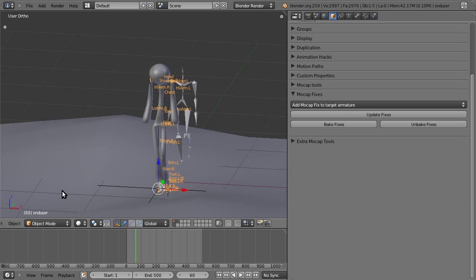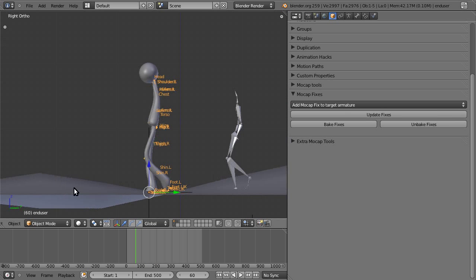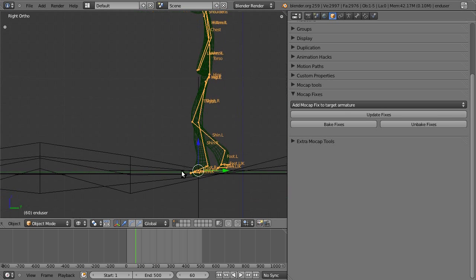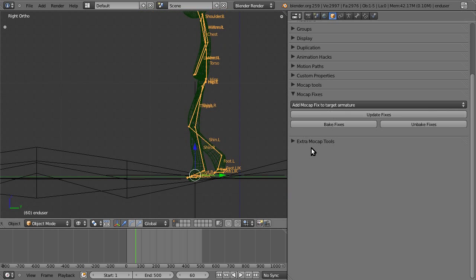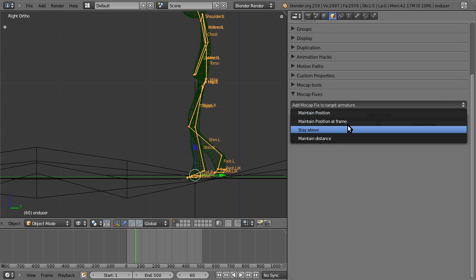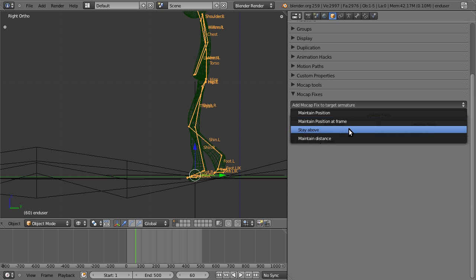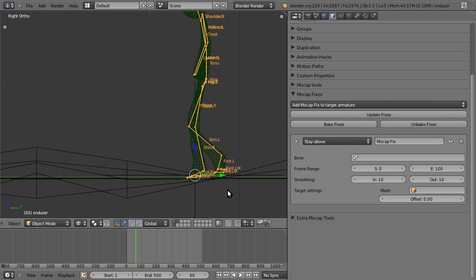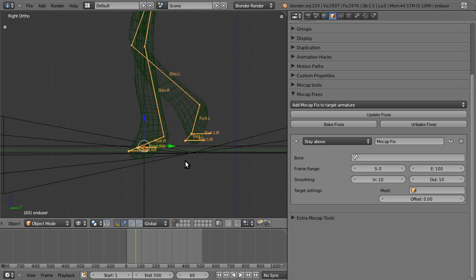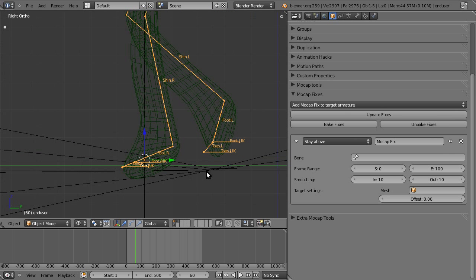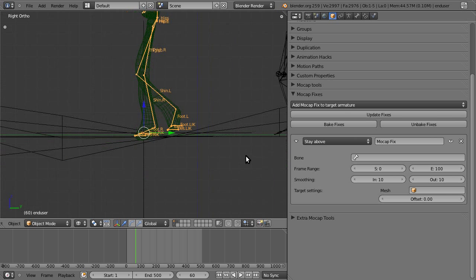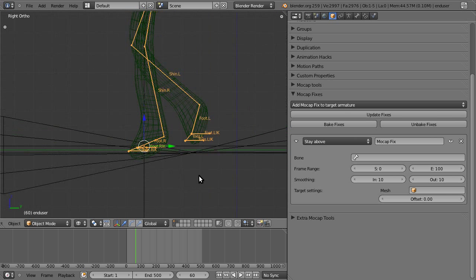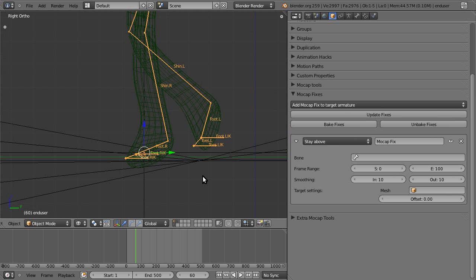So we're going to fix that by adding a stay above. Now you can notice that I've added IK constraints to both the toes and the foot during the retargeting process. For this type of fix, it's useful to have constraints on both, otherwise the foot can go through the floor and the toes won't, and vice versa. You kind of have to set fixes on both.